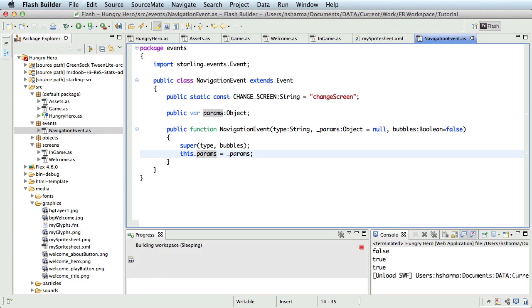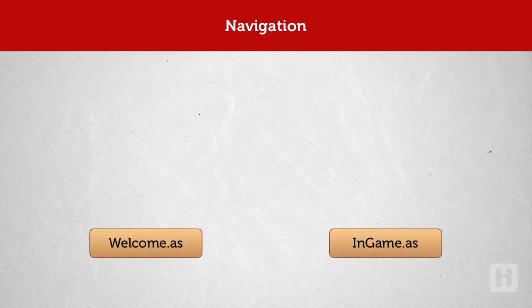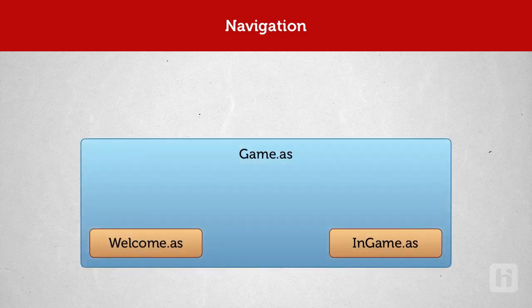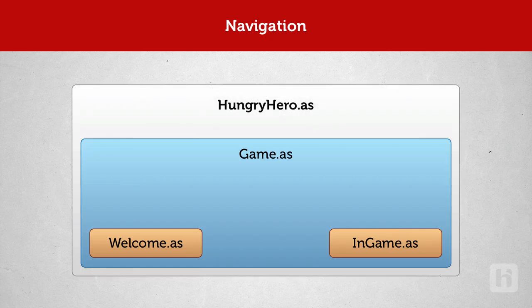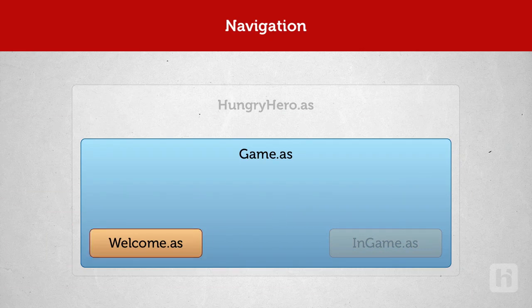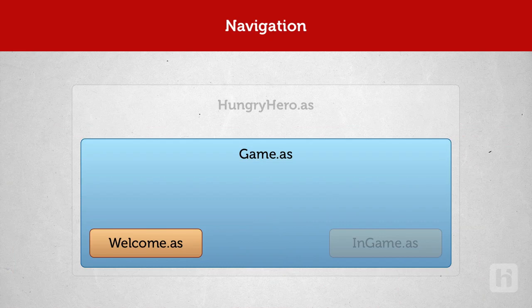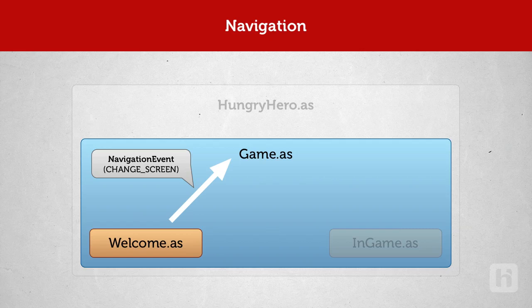Let's dispatch our custom event when we click the play button. What I'm trying to do here is, our welcome and in-game classes are children of the game class. You can kind of consider the game class as the primary or the main class of our game. Even though hungryhero.as is the main class, for Starling, game class is the primary class extended from Starling framework. So every time you click on a button in the welcome screen to change to another screen, we trigger a custom event, in this case navigation event dot change screen, and the parent game class listens to it. It receives the parameter and shows the target screen and hides the previous screen.